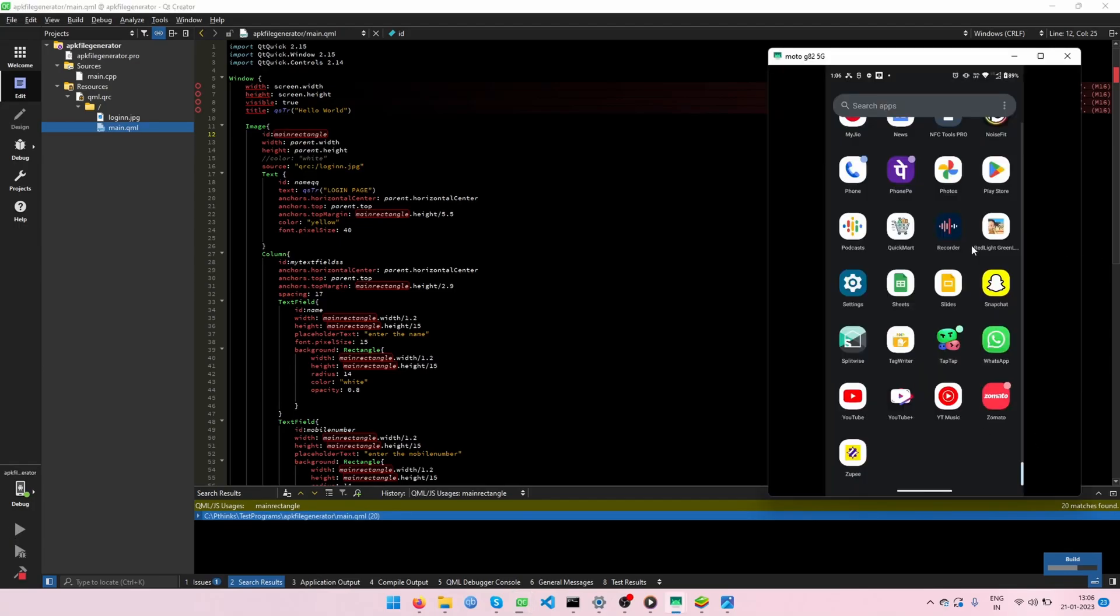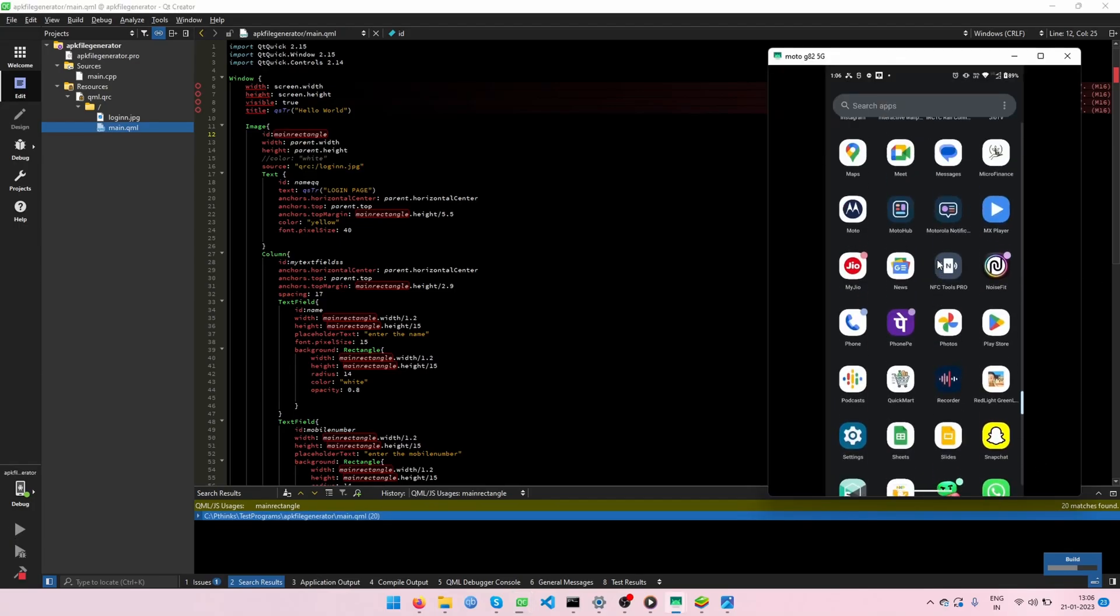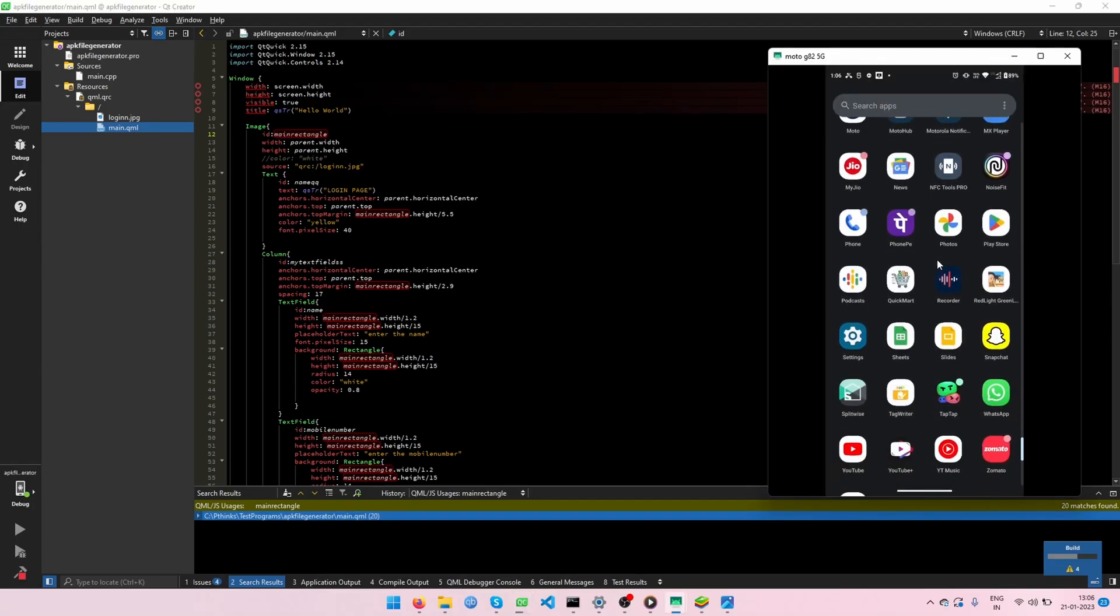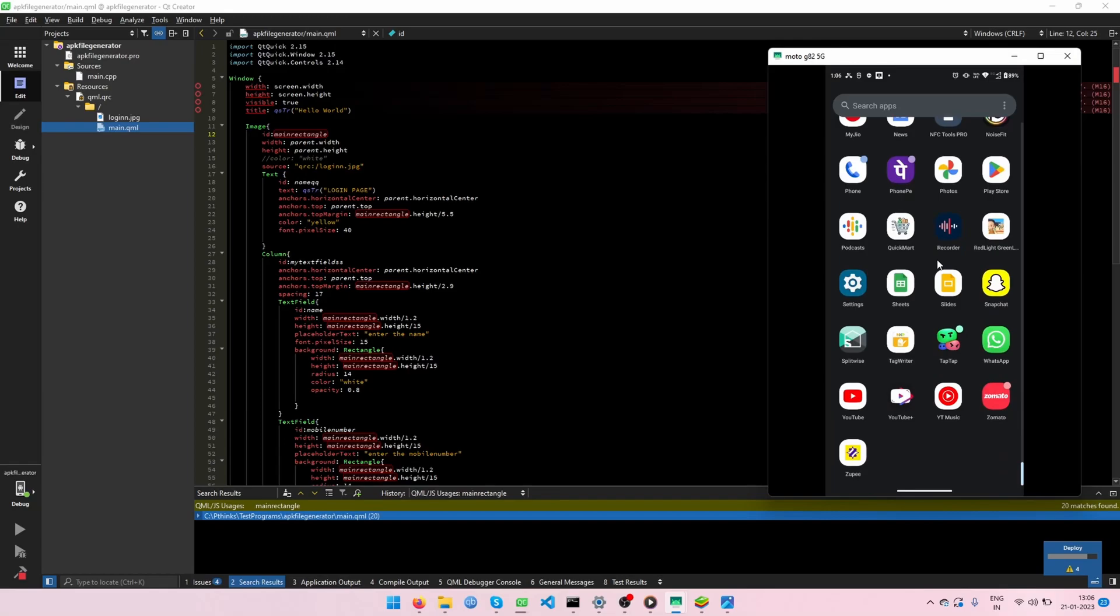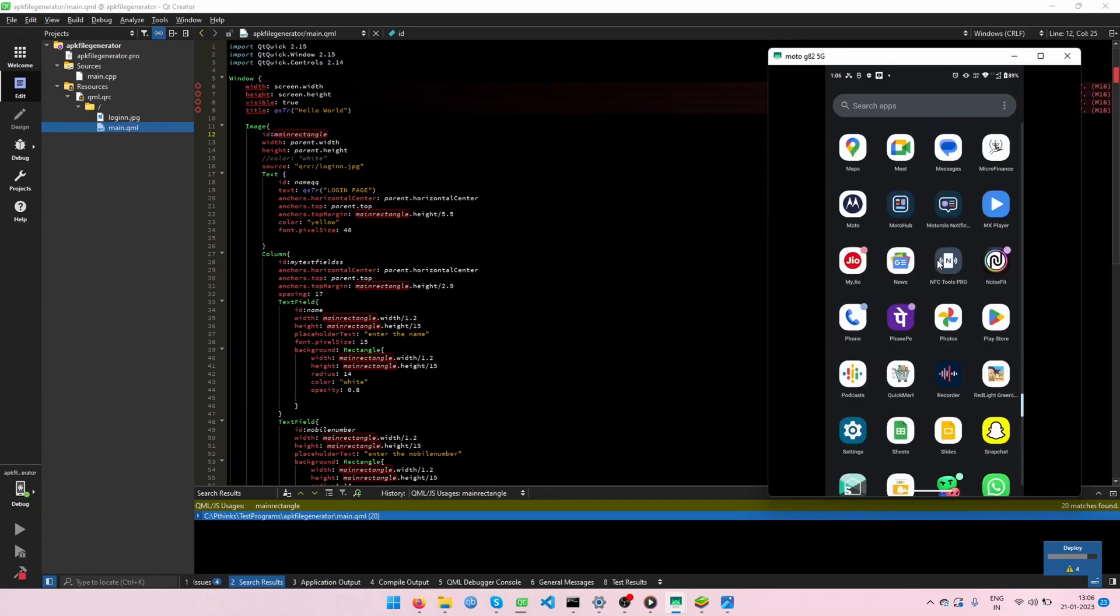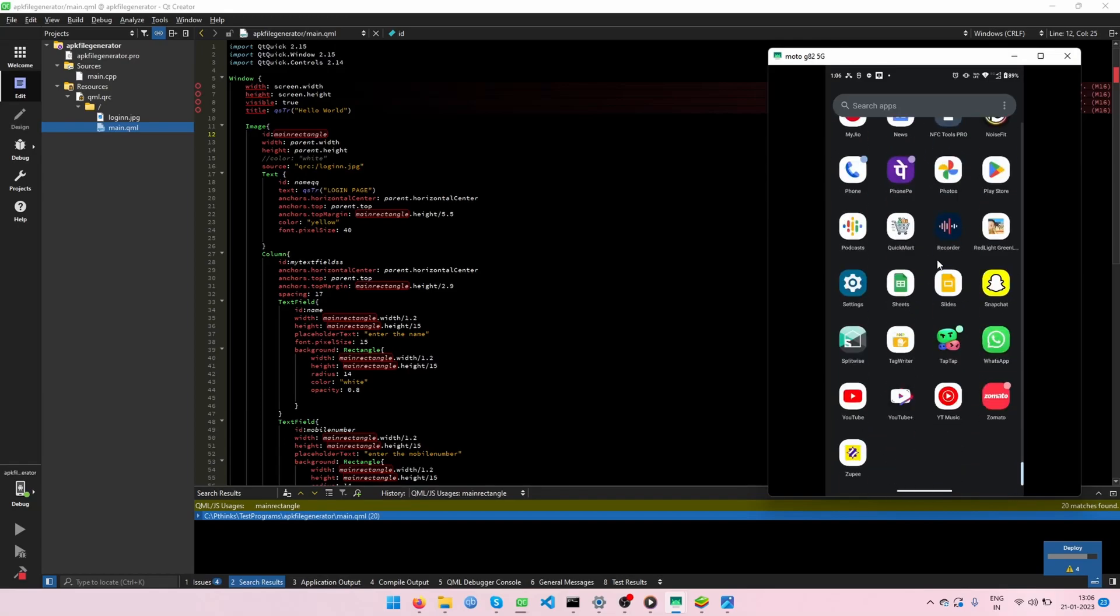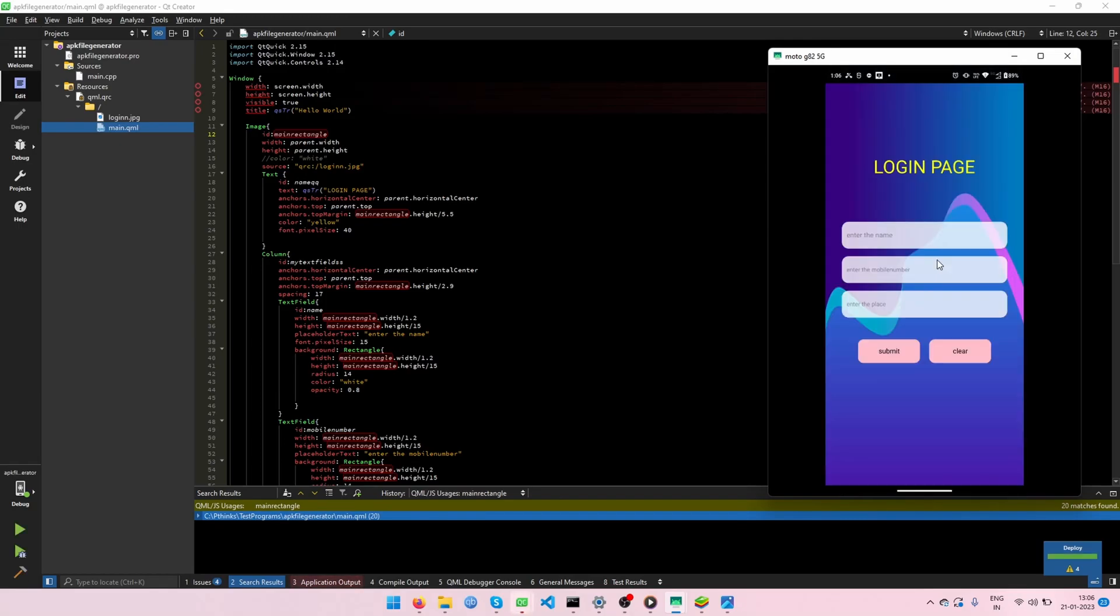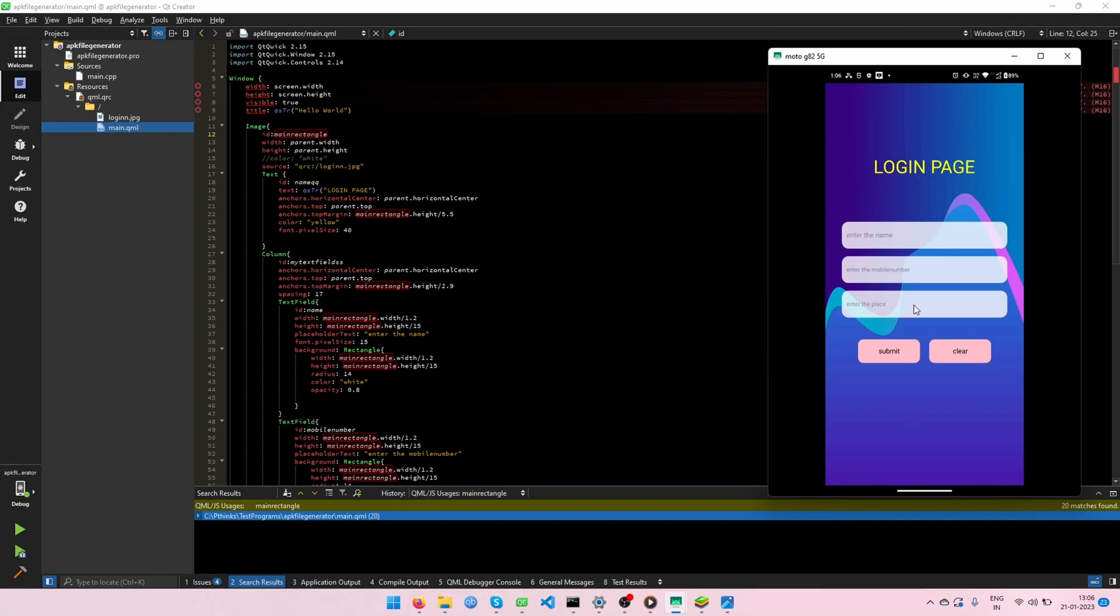This is my mobile because I will use my Android mobile to run my Android project. This is the output of my Qt Android project. In this project, I would use like text fields for entering the information. And I would use two buttons like submit and clear. This is like a simple login page.